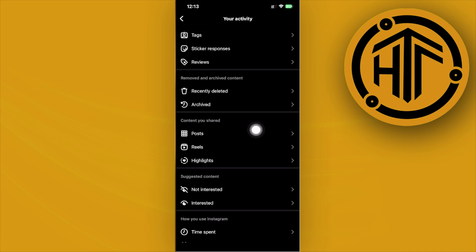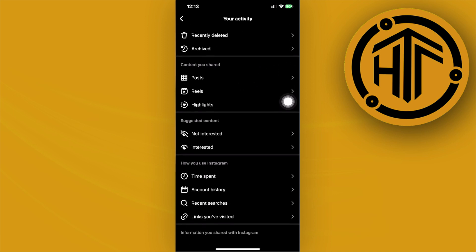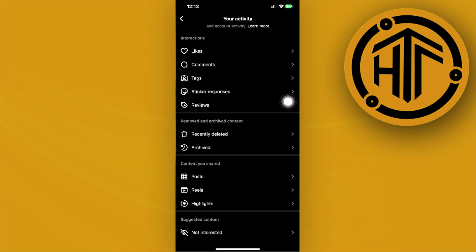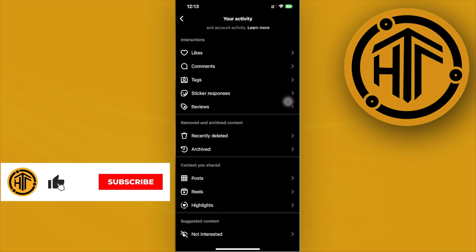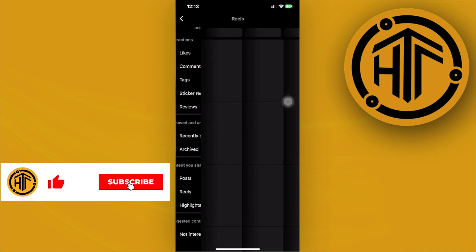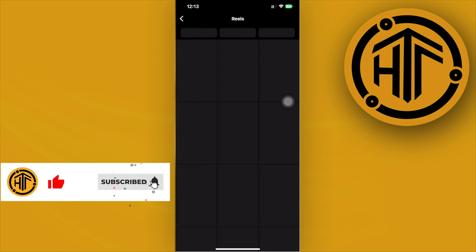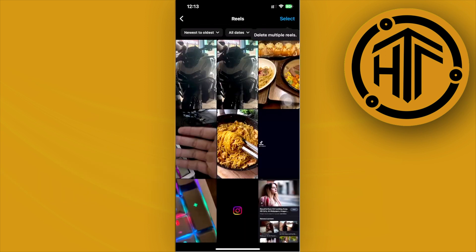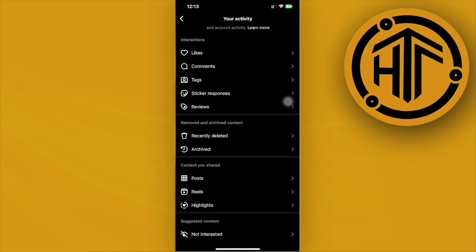At this current moment, when you tap on Reels, the most we can do is view the reels that we have posted and not necessarily the reels that we have watched before.